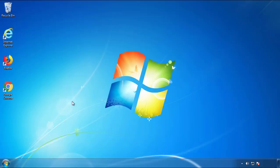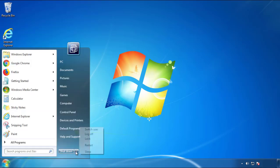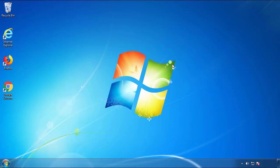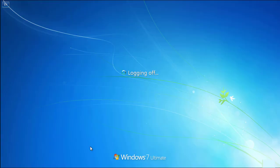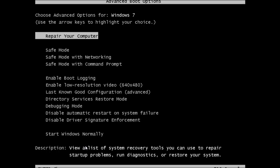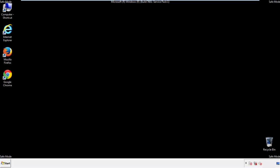Now you need to enter safe mode. Every version of Windows has a slightly different way of entering safe mode, so if you don't know how to do it or aren't comfortable doing it on your own, there's a link below with a detailed guide. We'll fast forward this part for you.